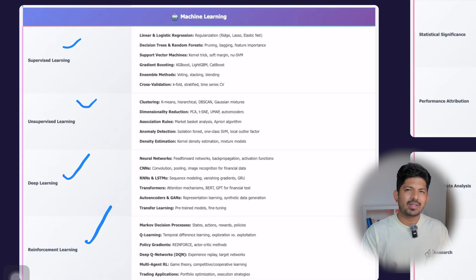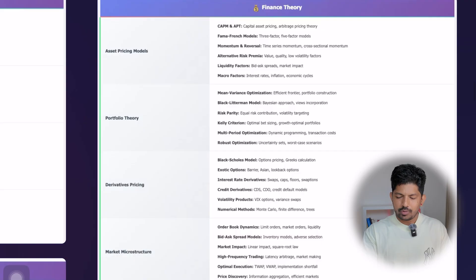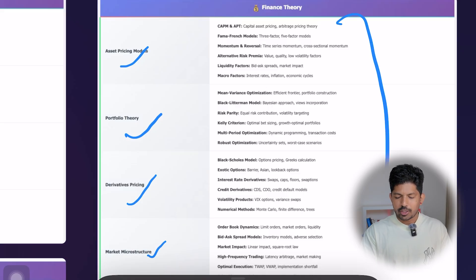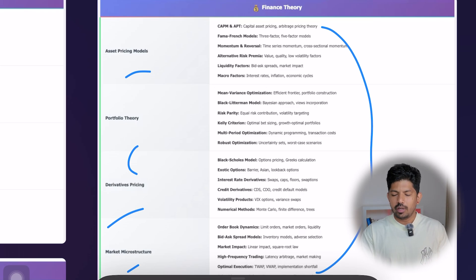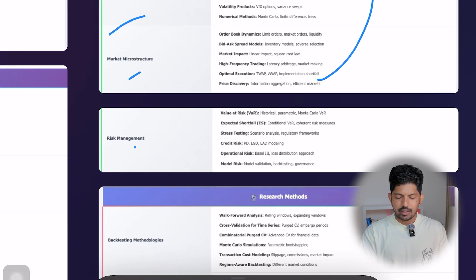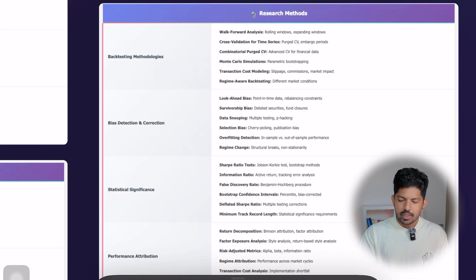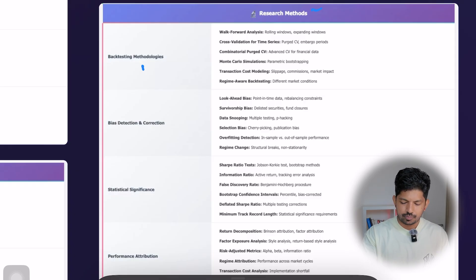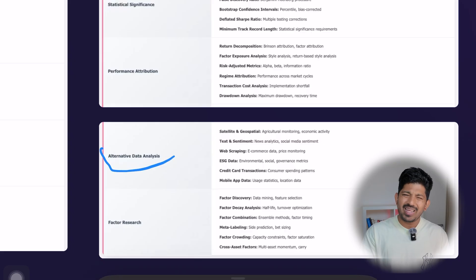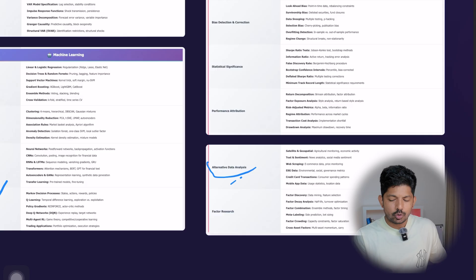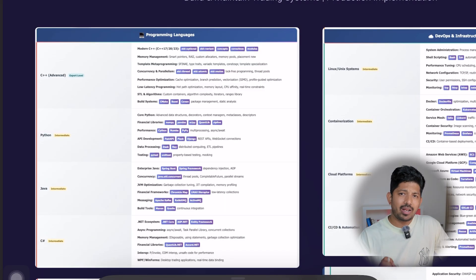For finance theory, you need asset pricing models, portfolio theory, derivative pricing, and market microstructure. Risk management is also very important in trading. For research methods, you need back-testing methodologies, bias detection and correction, statistical significance, performance attribution, and alternative data analysis, which many companies are now focusing on. Factor research is also part of the quant researcher curriculum.